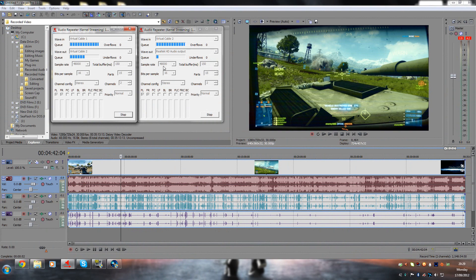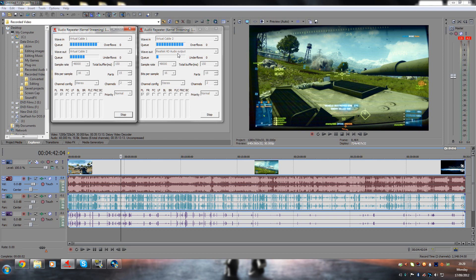As you can see here, I have Virtual Audio Cable 1 going into Virtual Audio Cable 2, and then Virtual Audio Cable 2 goes into my default output device which is my onboard audio. Now I'll show you the setup on Dxtory and then we'll get into how to set this program up itself.